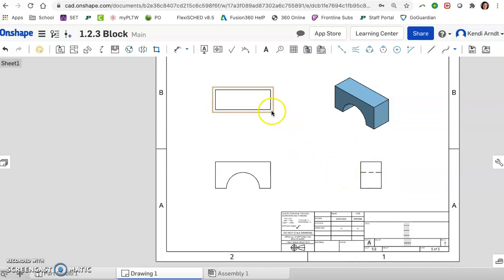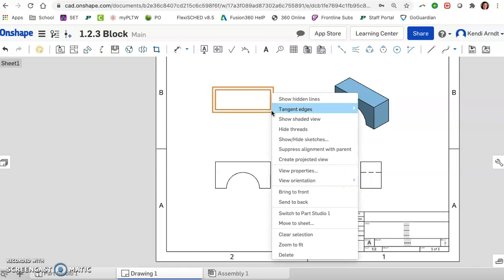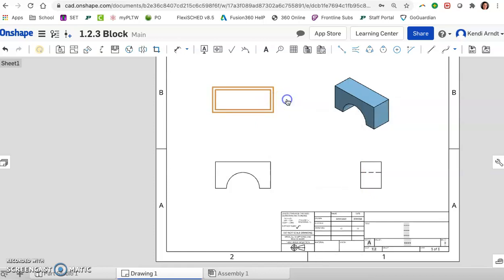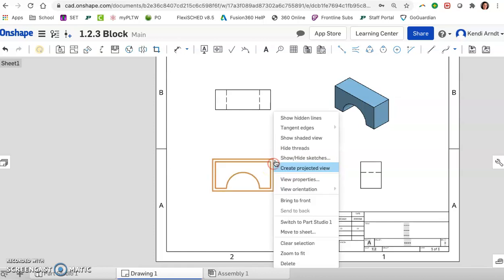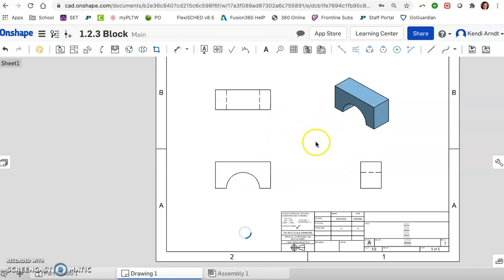Let's do that also on the top view. Again, right click kind of on the edging there. Show hidden lines and see what comes up. So you could even do that on the front view, but there won't be any hidden lines. So if we click that, nothing happens. So even if you didn't know for sure that a part had hidden lines, you can just do it to all of them, see what pops up. But we're not done.